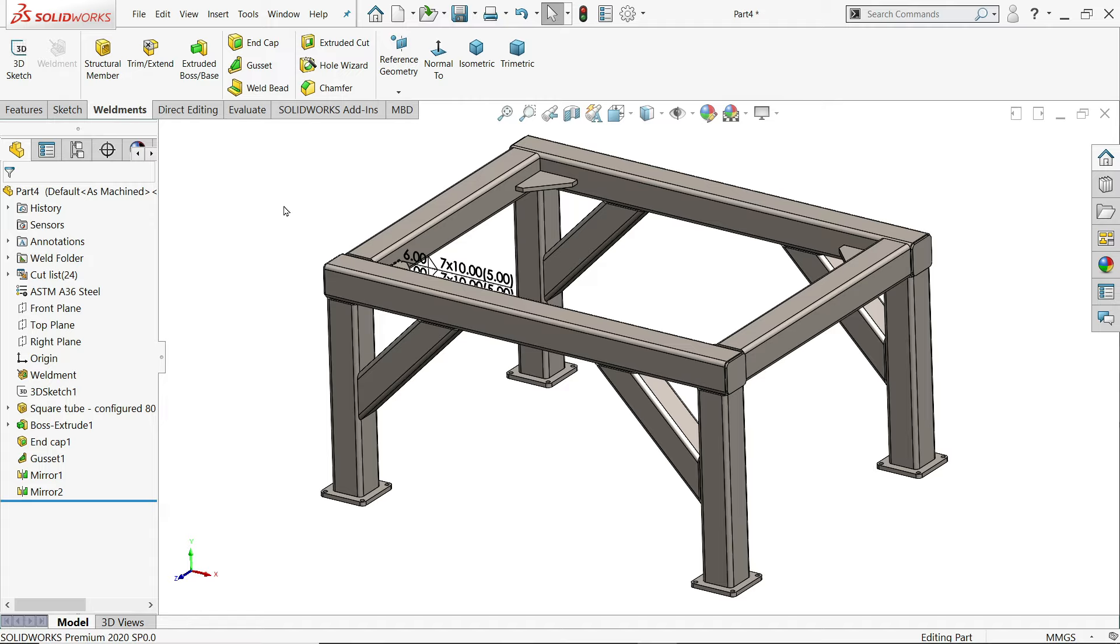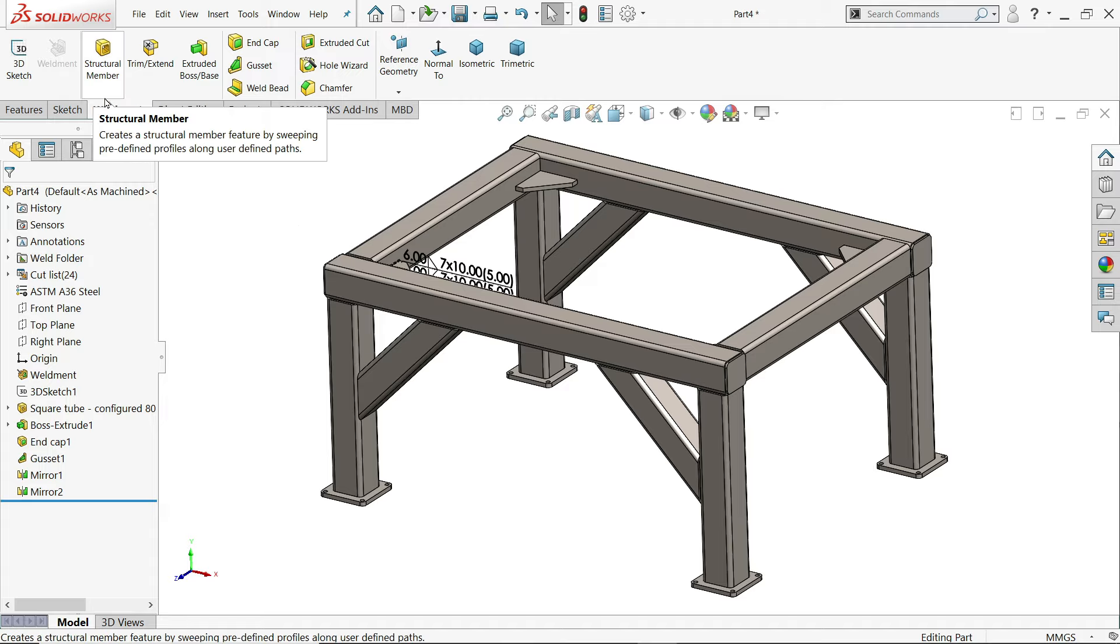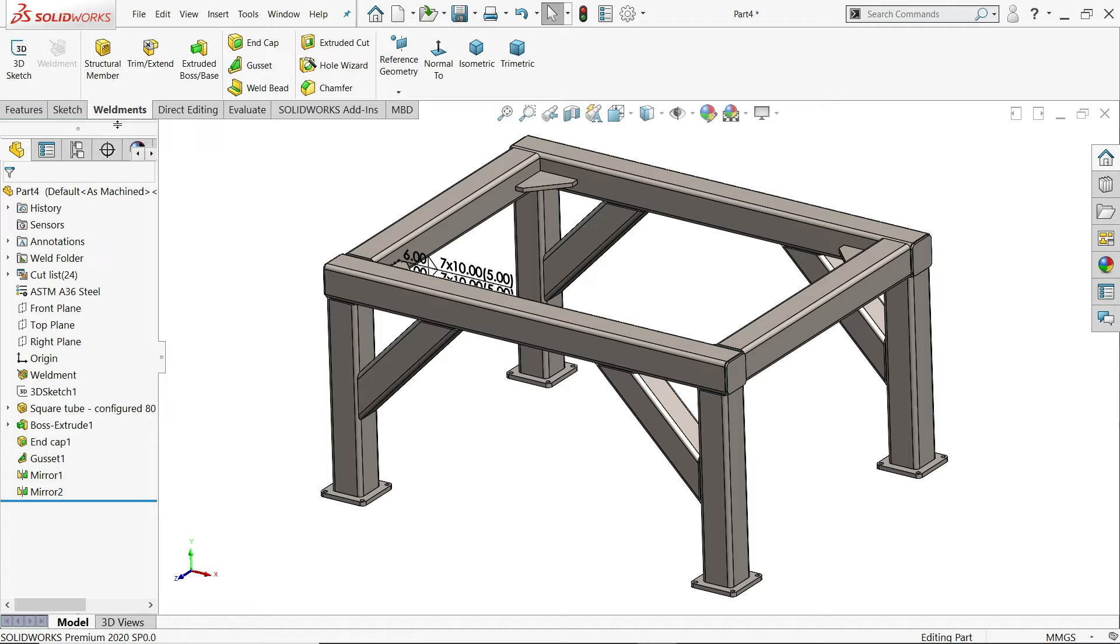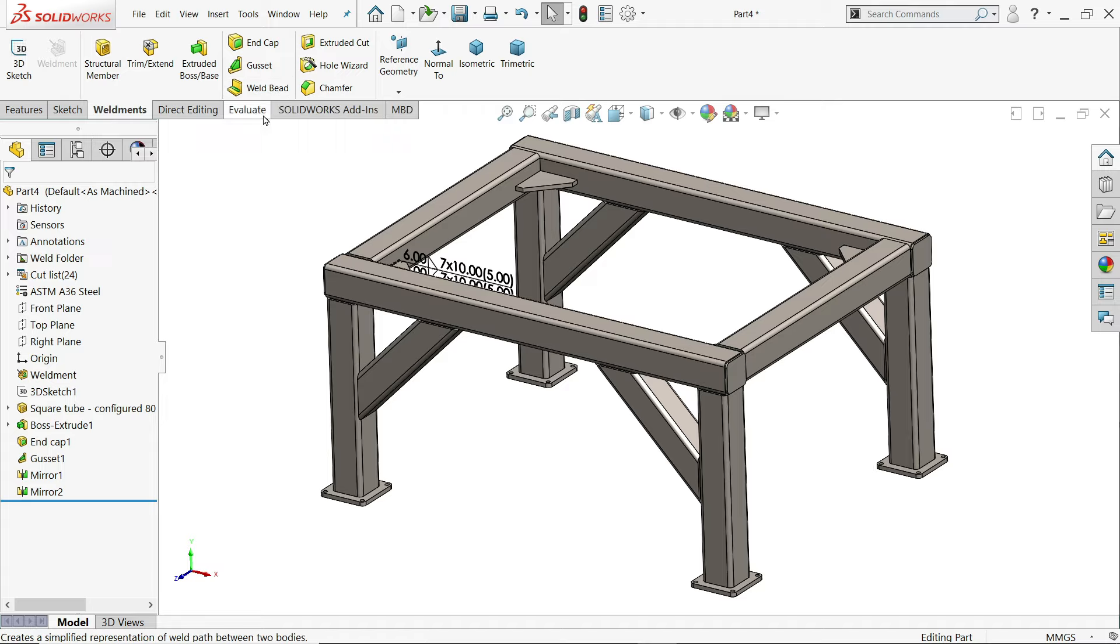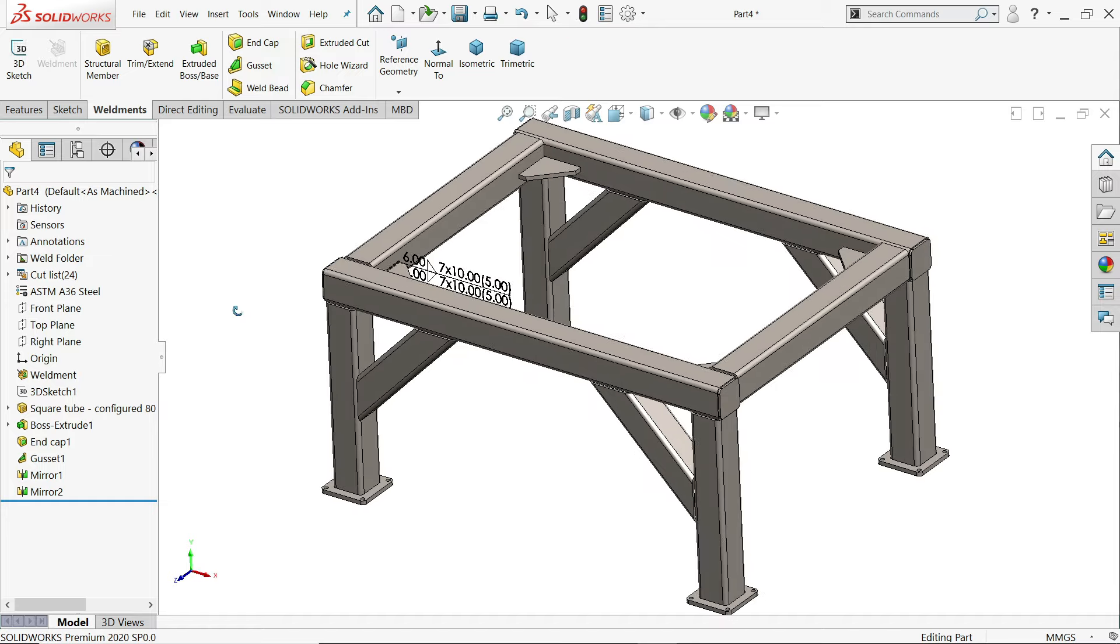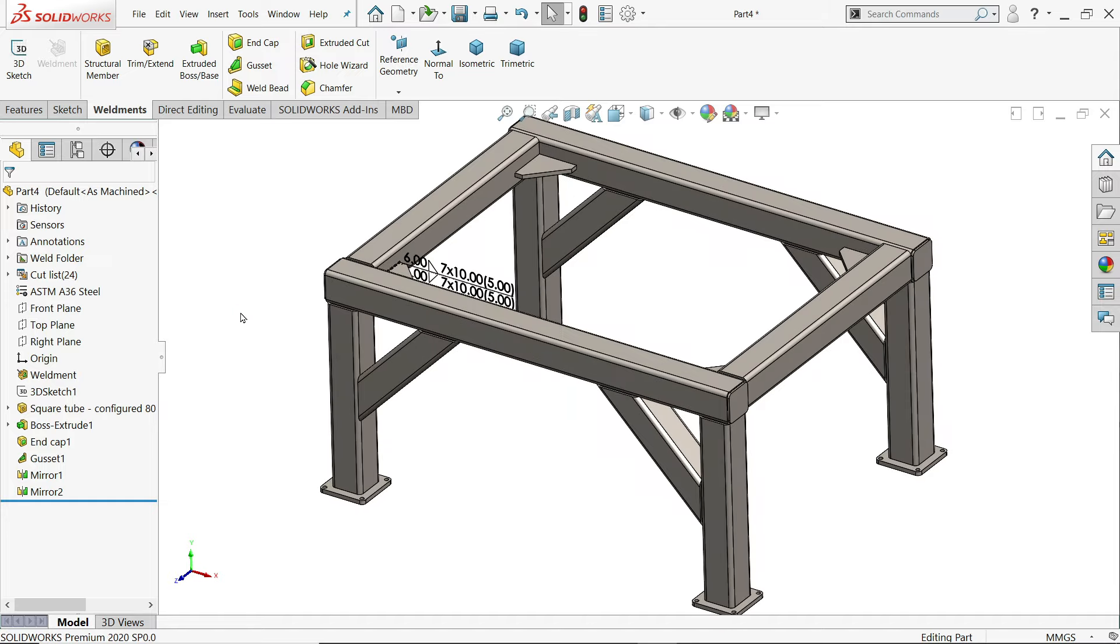So let's see how to use a structural member. We will see many features like structural member, end cap, gussets, weld beads. I hope you like it. So let's see how to make this one.